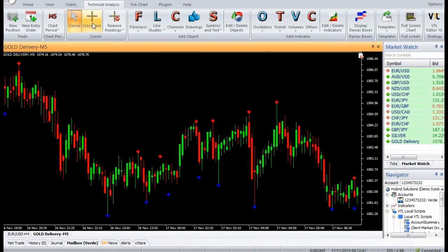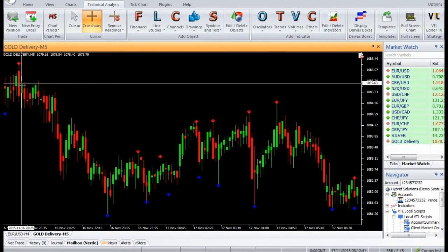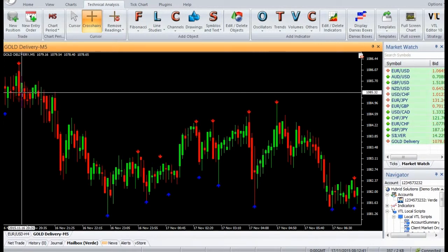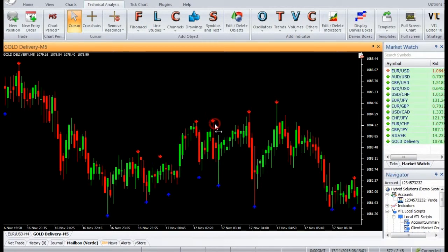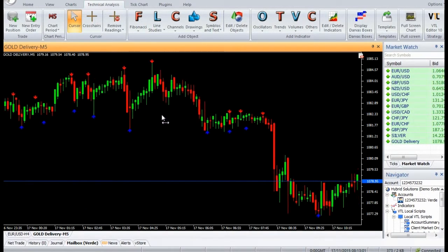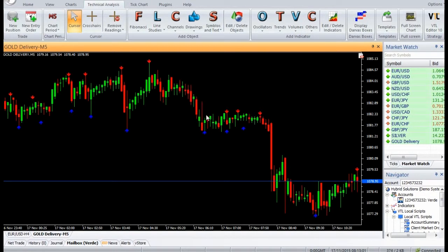The alternating fractal highs and lows form the ZigZag Pointer indicator. For buy signals: enter a buy trade when a buy arrow has been displayed. Do not open the buy trade if the candle has opened with a gap up. For sell signals: enter a sell trade when a sell arrow has been displayed. Do not open the sell trade if the candle has opened with a gap down.